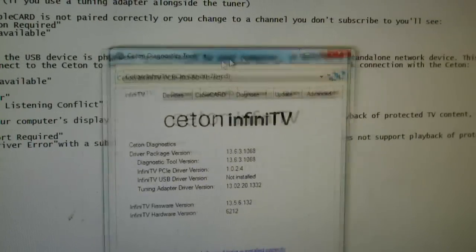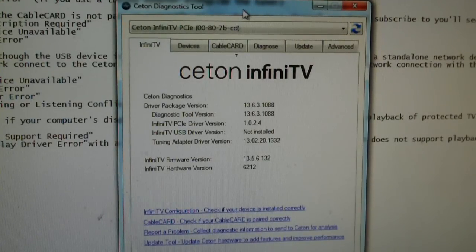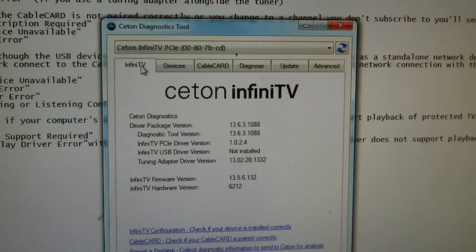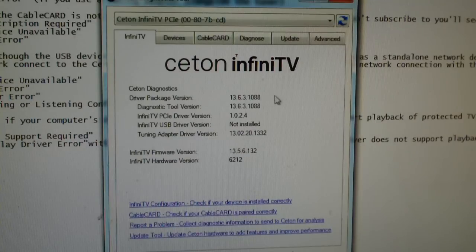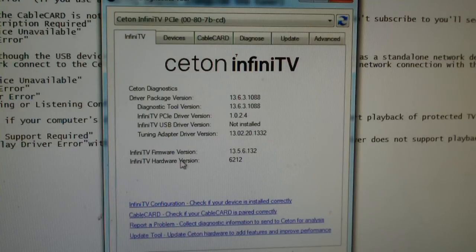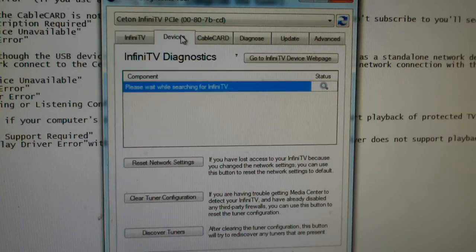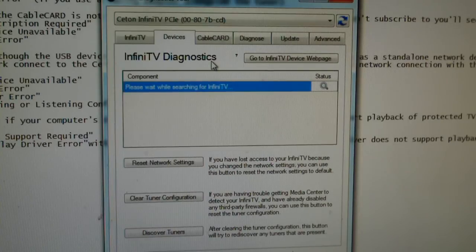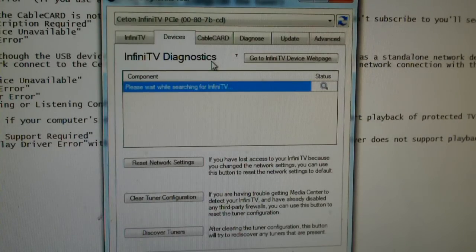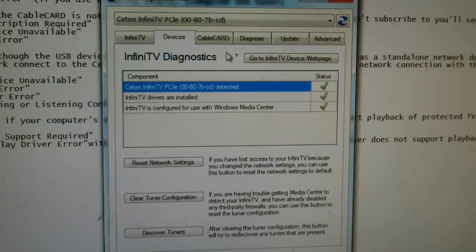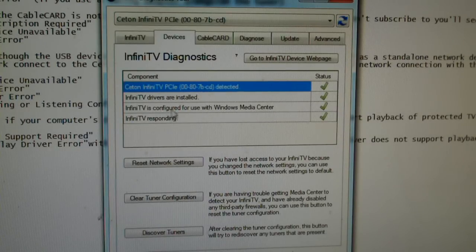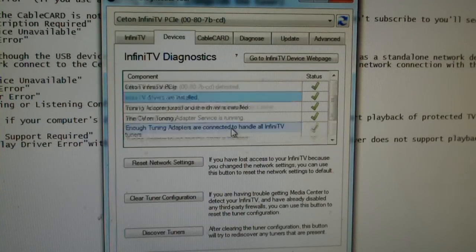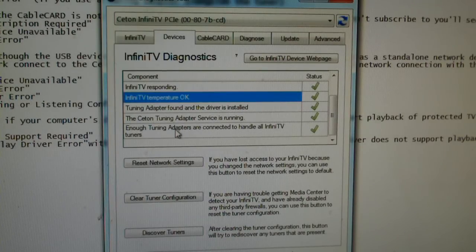I'm gonna come back to this Ceton Diagnostics tool. I'm gonna explain what these tabs here do. Basically, this Infinity TV tab is just a summary of the device. It tells you your driver package, diagnostic tool version, driver versions, tuning adapter driver versions, firmware, and all that kind of stuff. Click over to Devices. This is the Infinity TV Diagnostics. It'll just access the Ceton and get a report of everything on it, such as temperature, whether the device is responding, that kind of stuff. Sometimes it can take a little bit. Drivers are installed. It's configured for use for Windows Media Center. It's responding. Temperature's okay. Tuning adapter found and driver is installed.